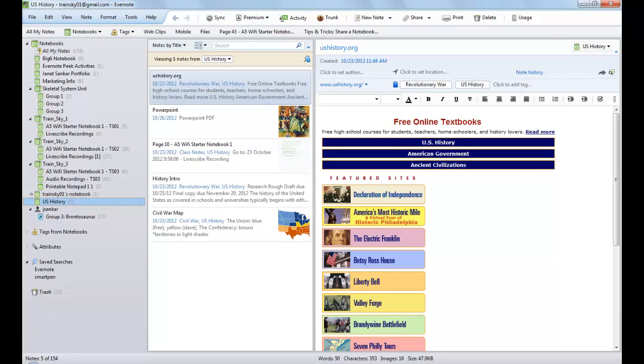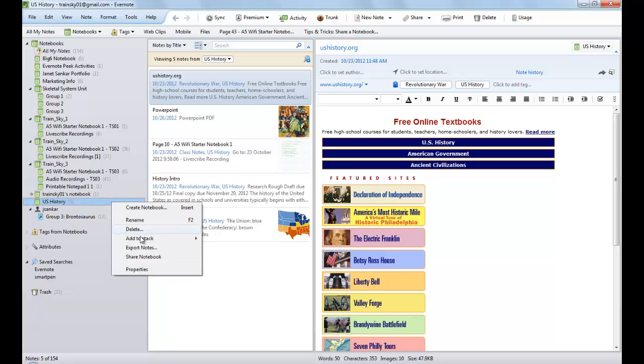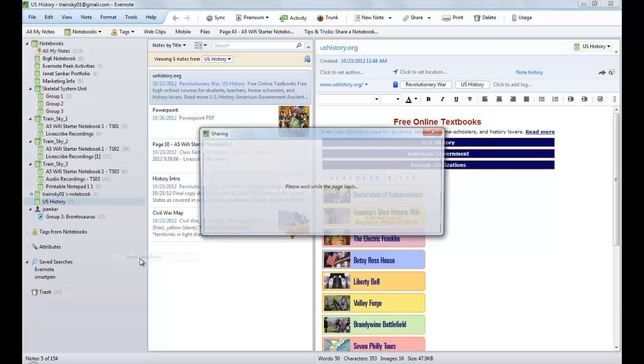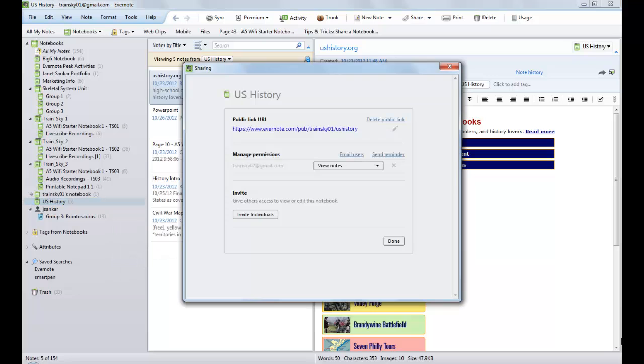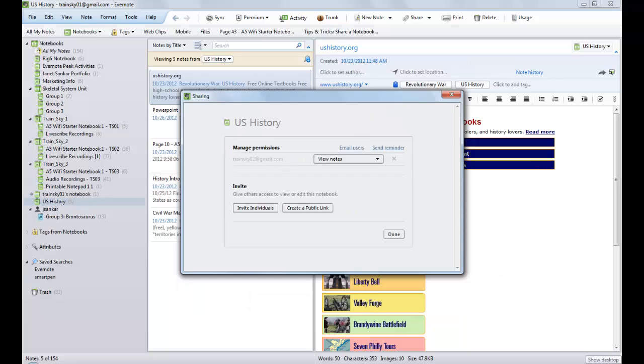Sharing privileges can be modified or deleted at any time. Simply return to the Sharing dialog box by right-clicking on the notebook and choosing Share Notebook. From here you can click on the Delete Public Link option to remove it and manage the permissions of individuals you invited to share the notebook.